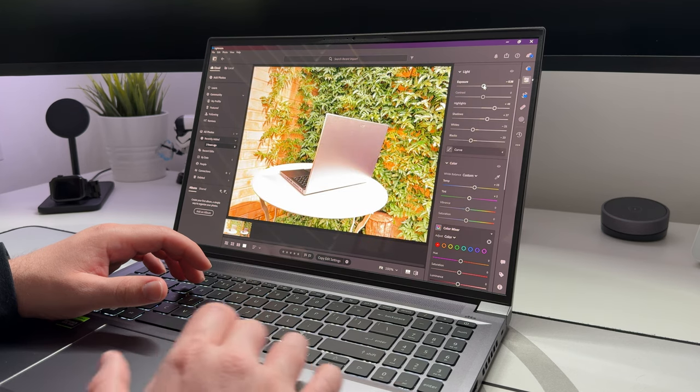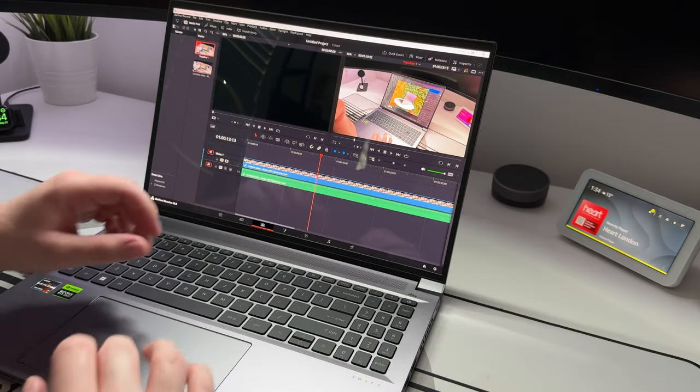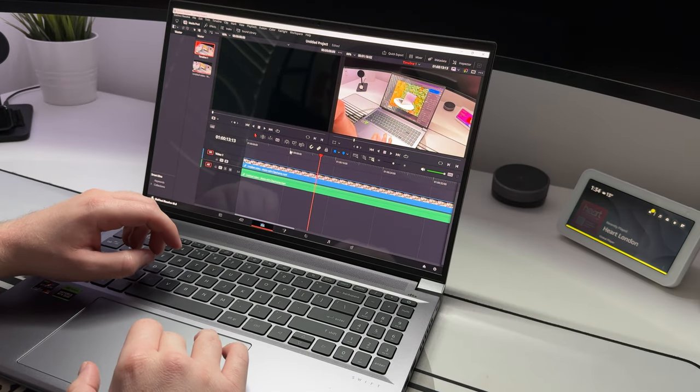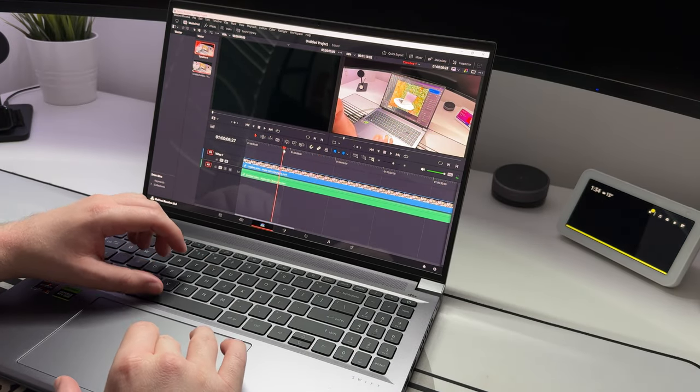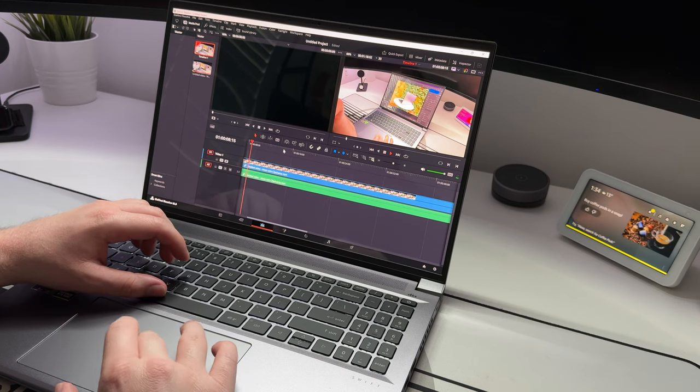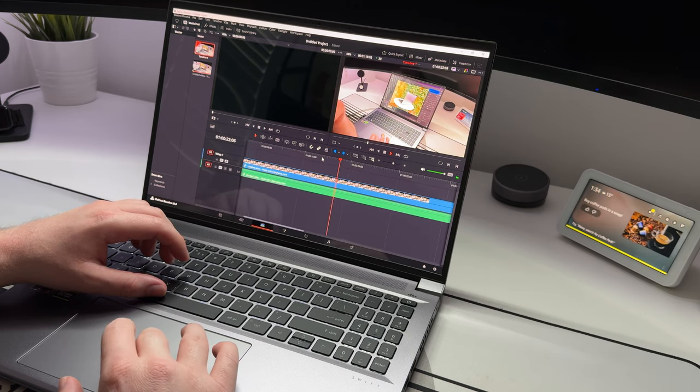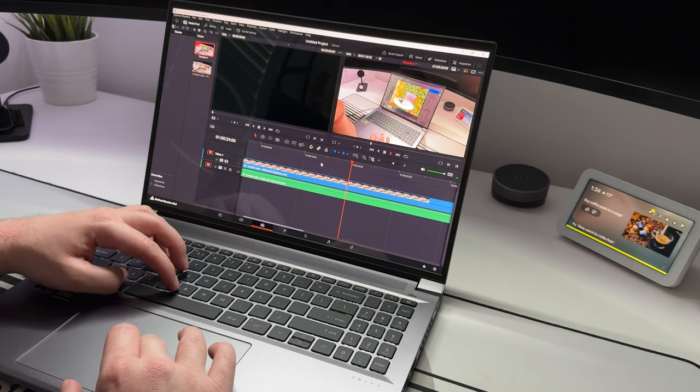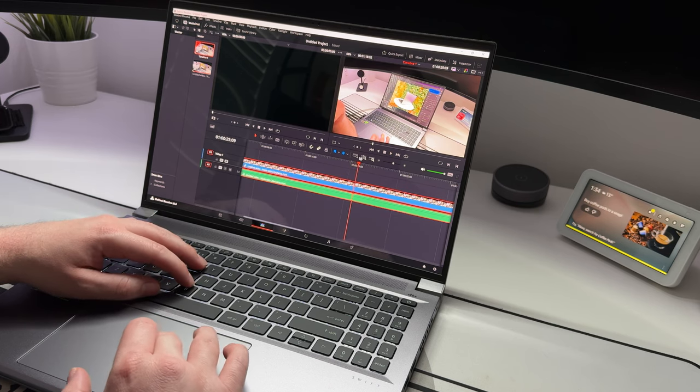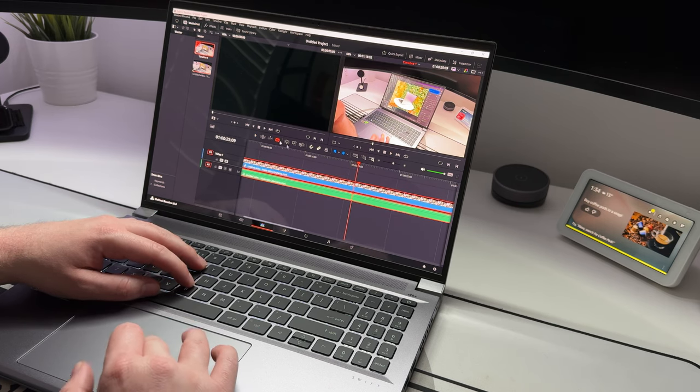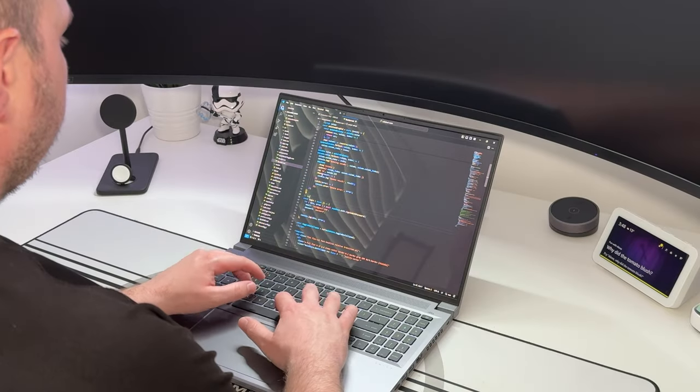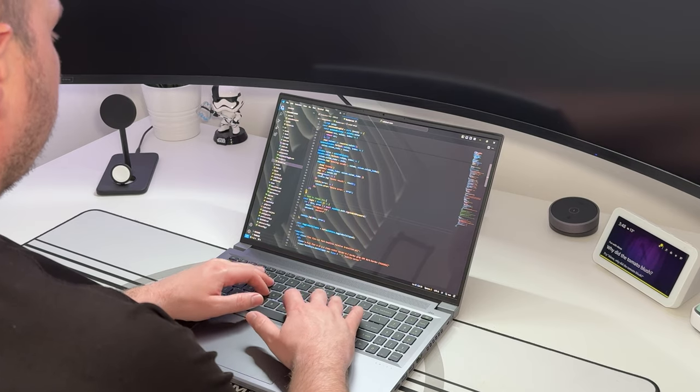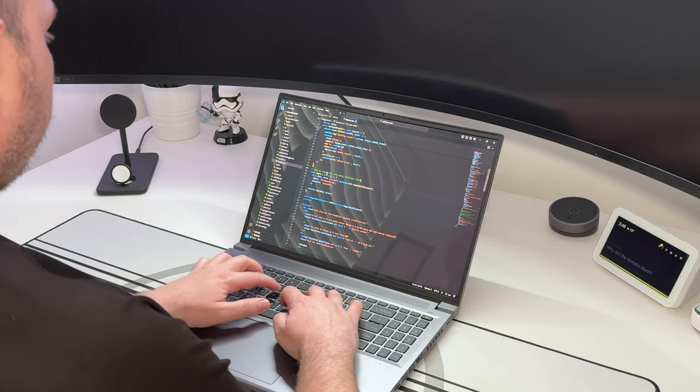The GeForce RTX 4050 laptop GPU unlocks all of the benefits of the RTX GPU range without breaking the bank, and that's reflected in the price of this laptop. That means it's going to be a great all-rounder for all your normal activities, creative work, and then some gaming in your downtime. So let's see how it does.